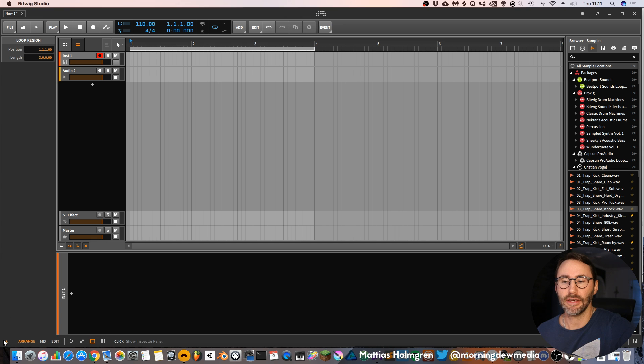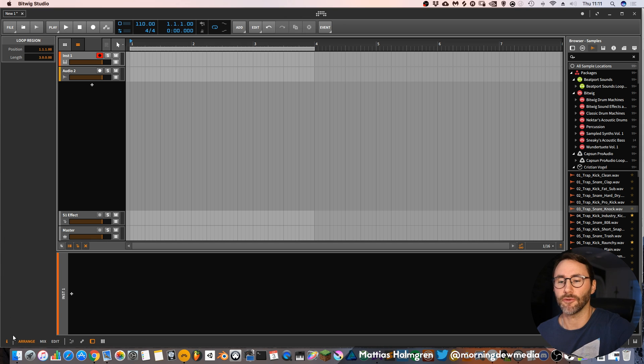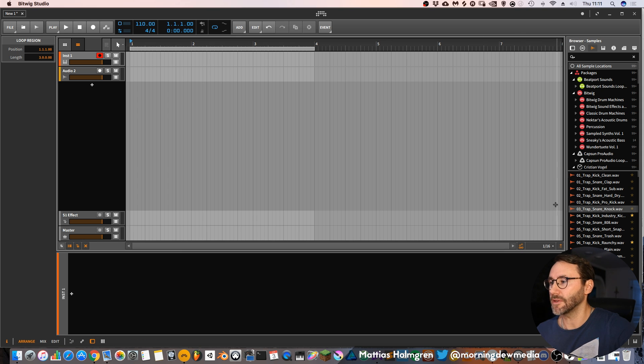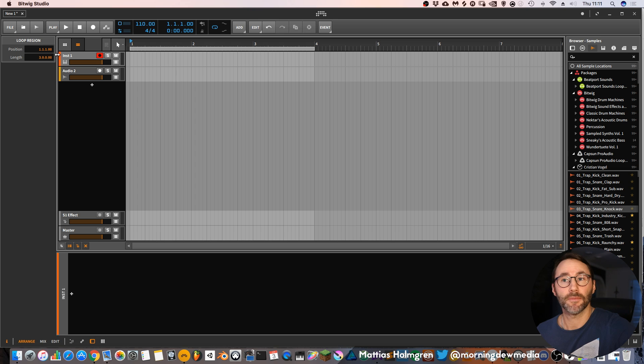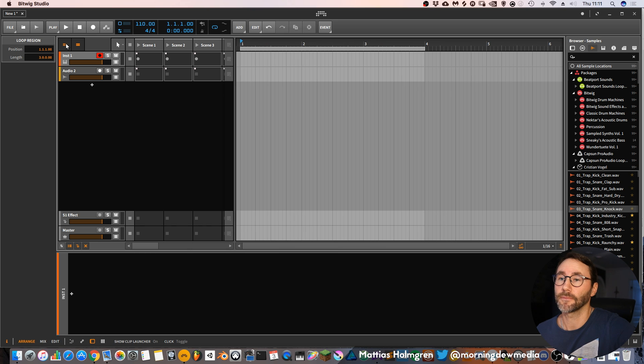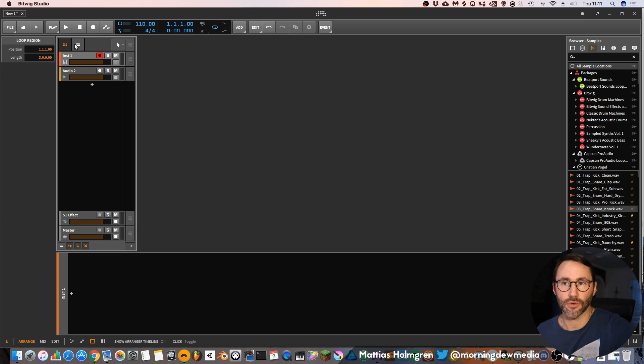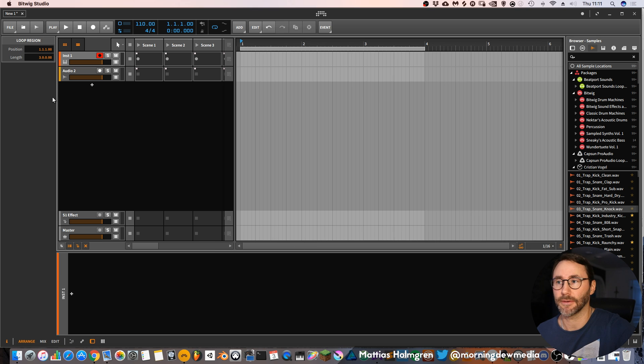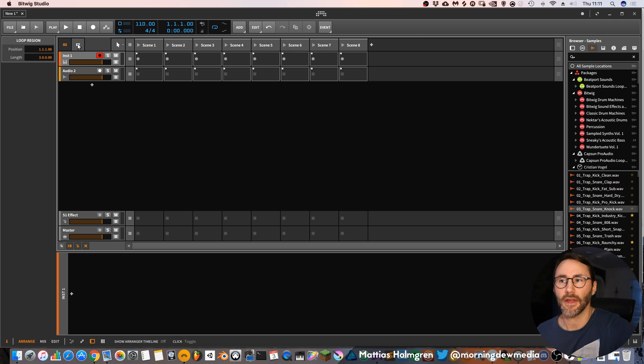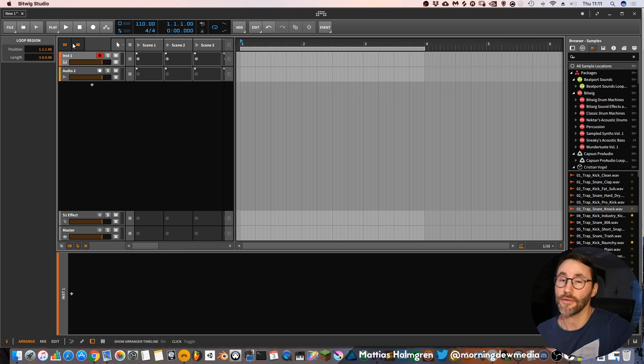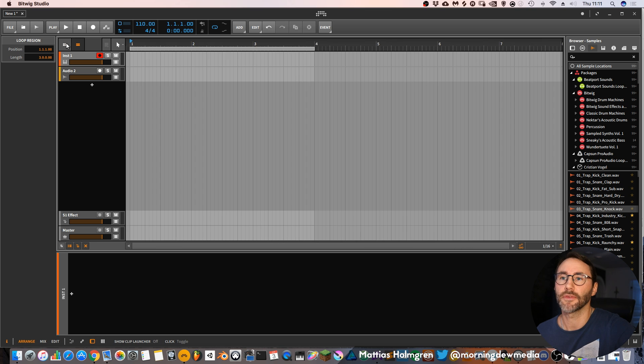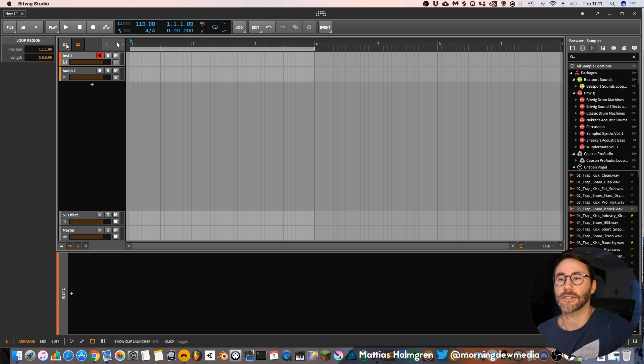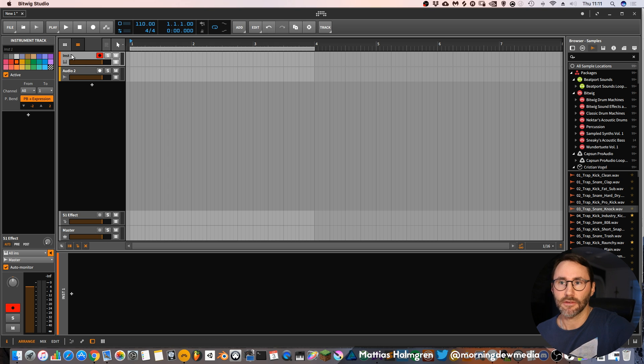Then you have the info inspector panel. And this is the arrangement view. And it also hosts the clip launcher view. More on the clip launcher and the arrangement view later. But you can see that you can disable and enable both or see one at a time or see both at the same time.